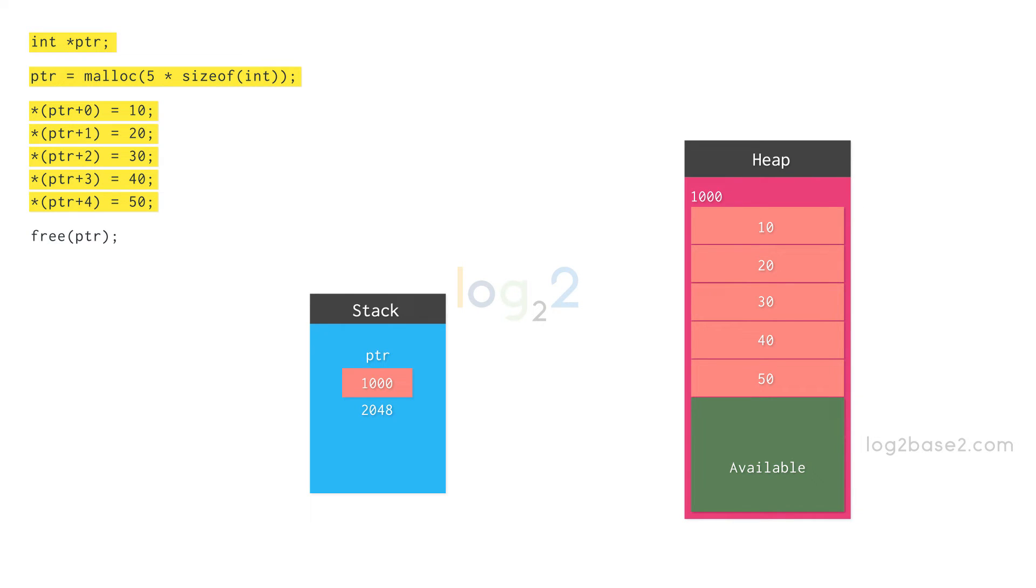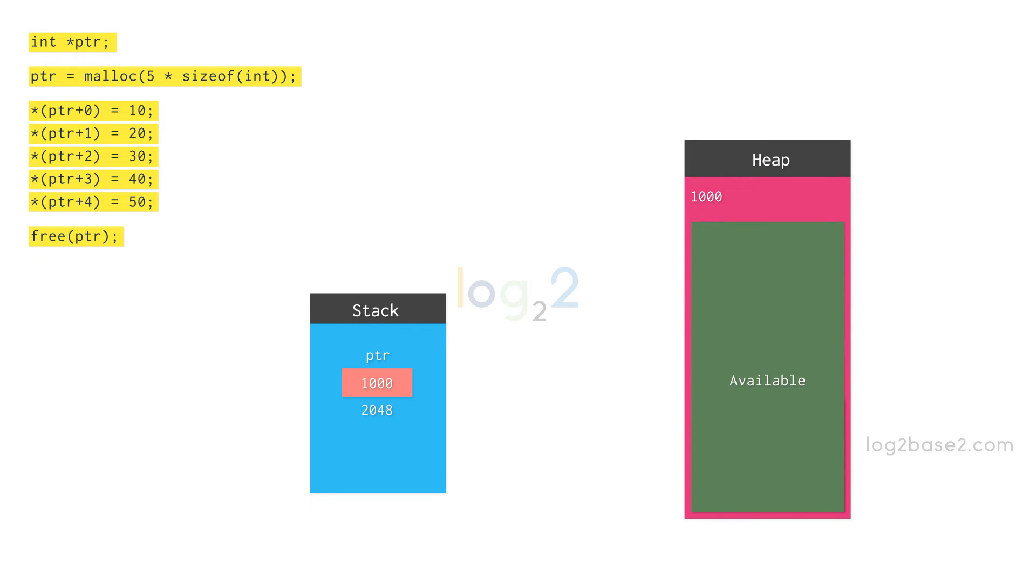Once we are done using this memory, we should free this. Free function takes up the pointer Ptr and deallocates it. So after program execution, the available memory regains its original size.